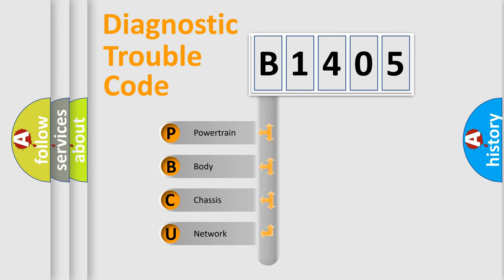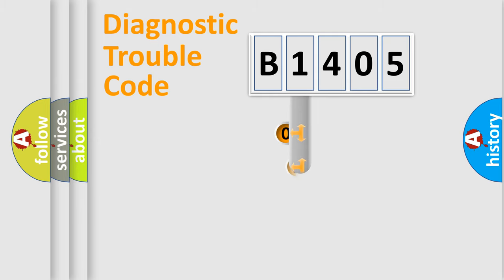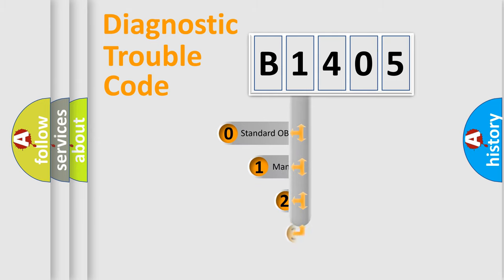We divide the electric system of automobile into four basic units: Powertrain, body, chassis, network. This distribution is defined in the first character code.